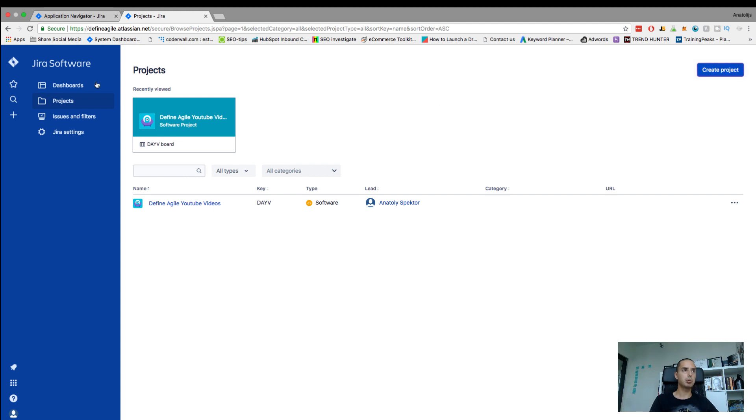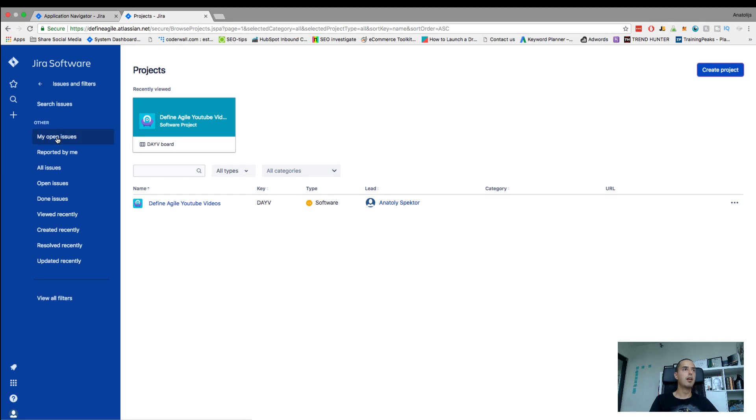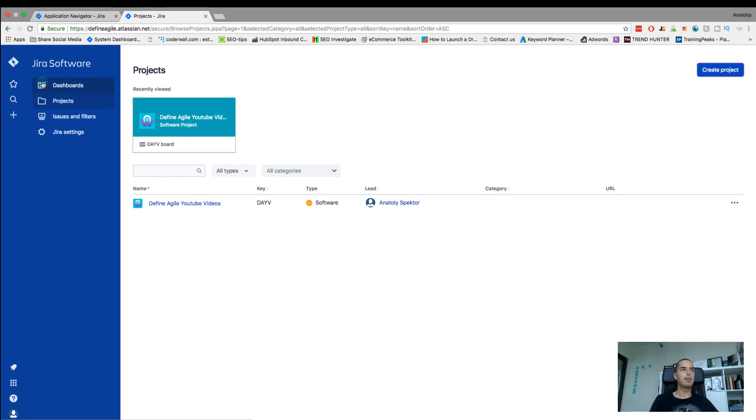Issues and filters, so there are a bunch of things. You can find your open issues, reported issues. It's sort of for you to see what was updated recently, what was open, what was done. So if you have a bunch of issues, this is an easy thing to globally see across all the projects what's happening.